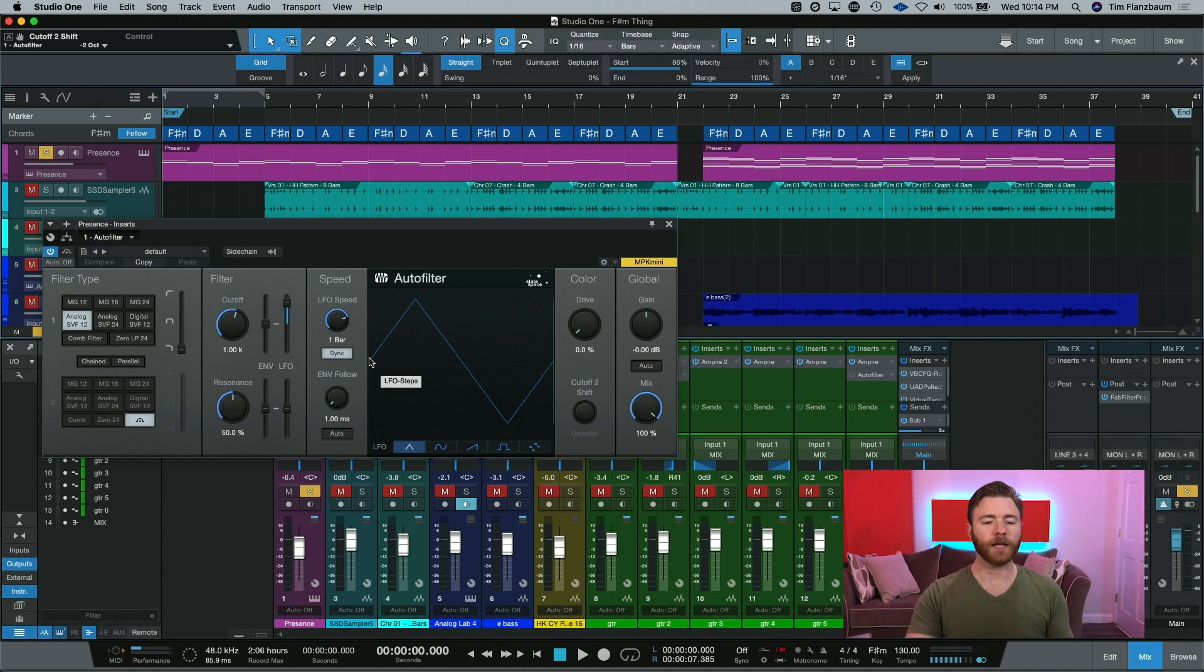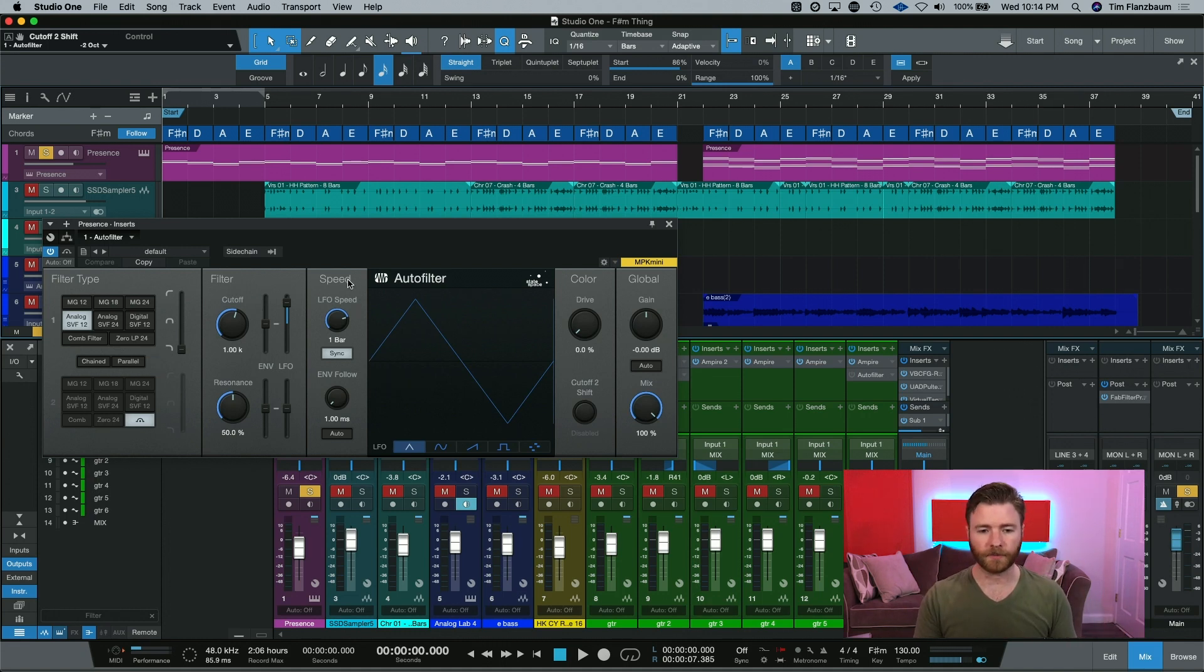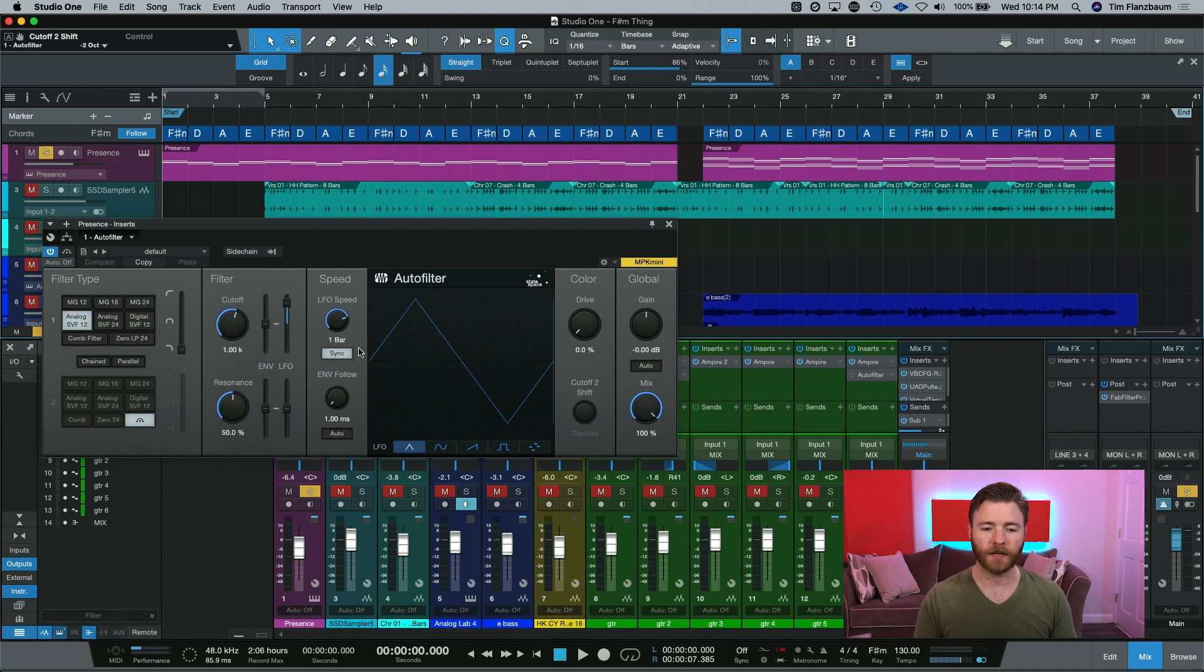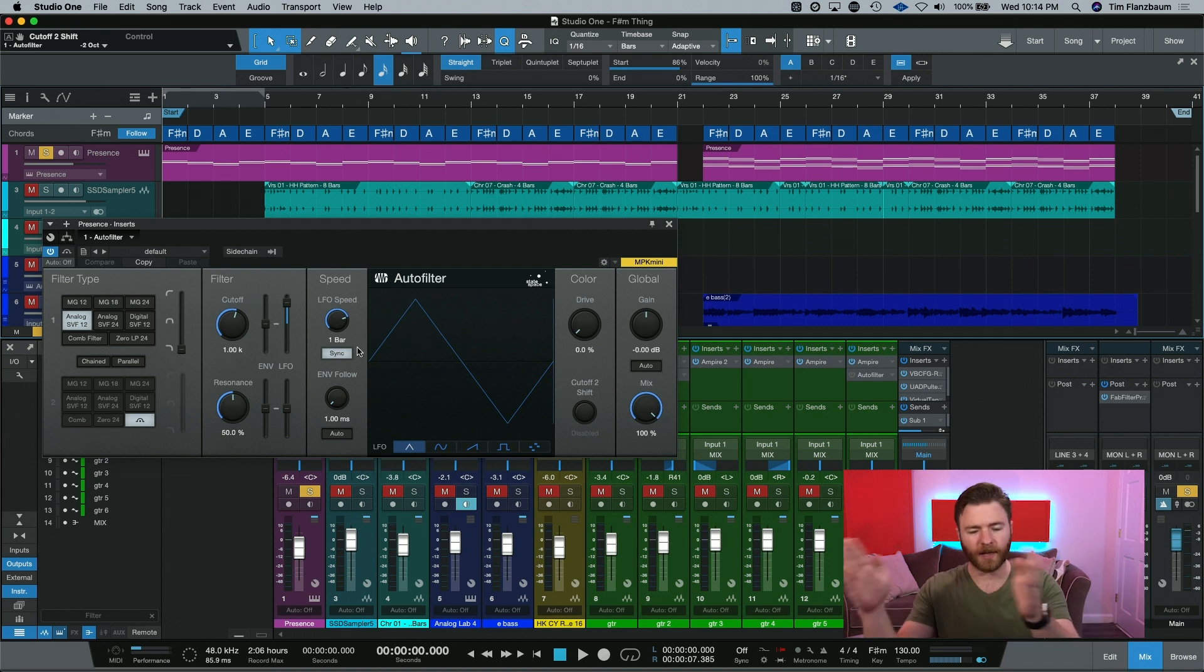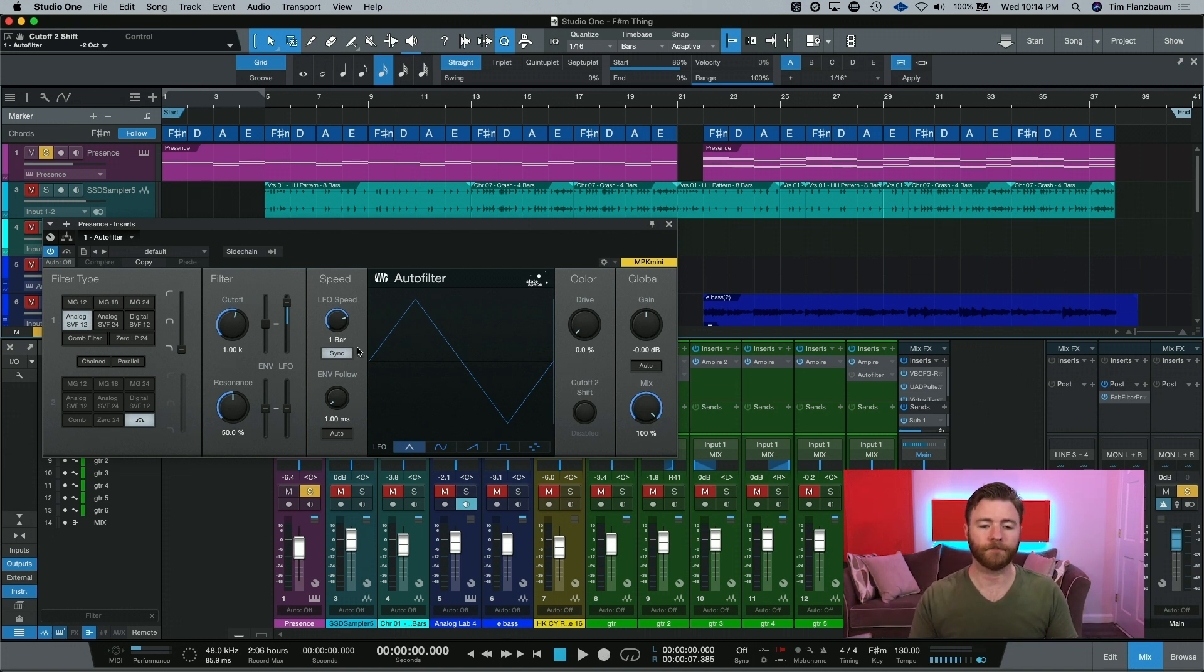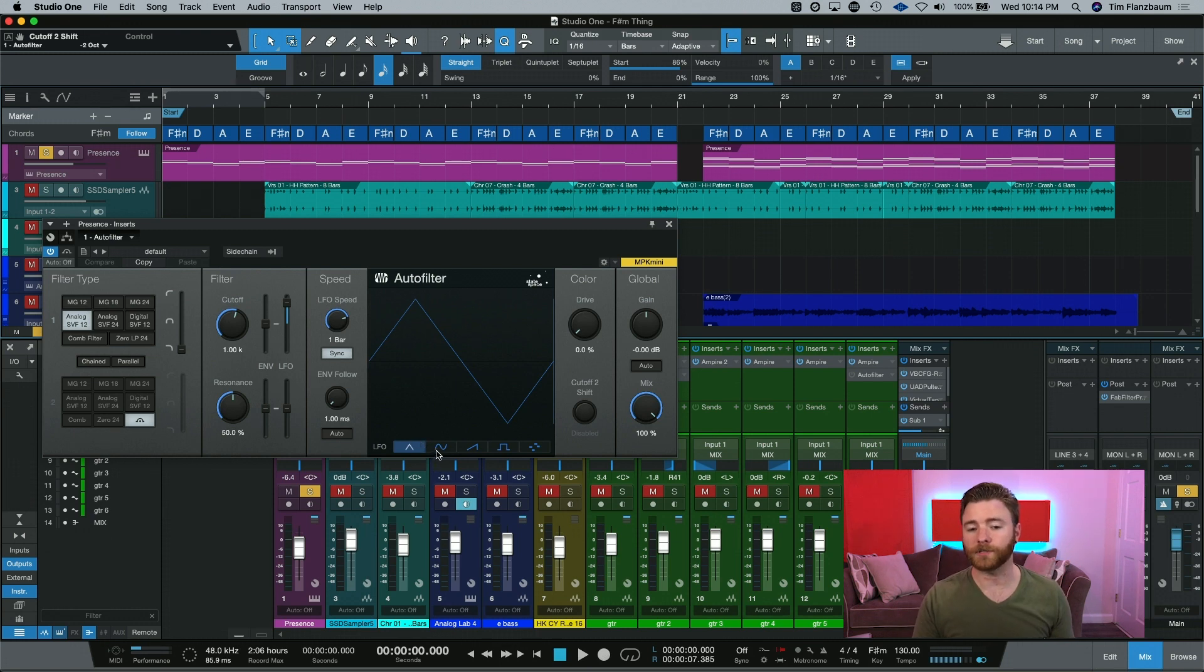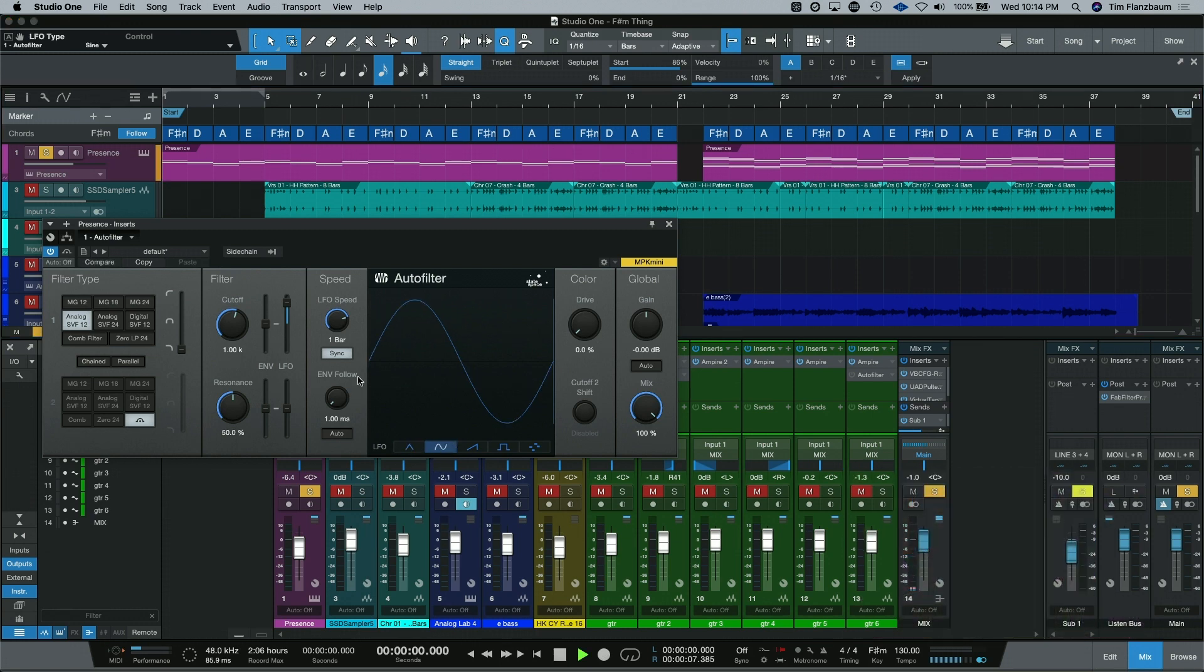So you can hear it's just kind of doing a basic filter sweep and it's going through the triangle waveform that we have. When we hit play, it takes one bar to go through an entire cycle, because that's set by our LFO speed. And you can hear it sweeping up and then down and then coming back again. If we wanted a little bit of a smoother sound, we could go for a sine wave.